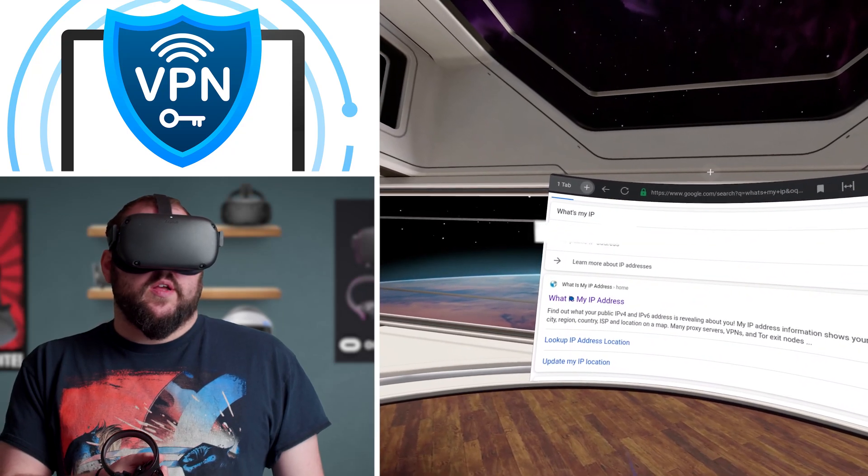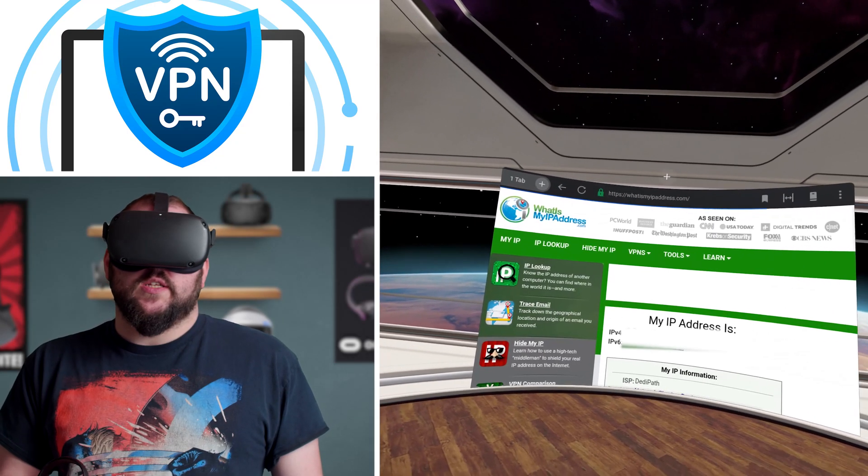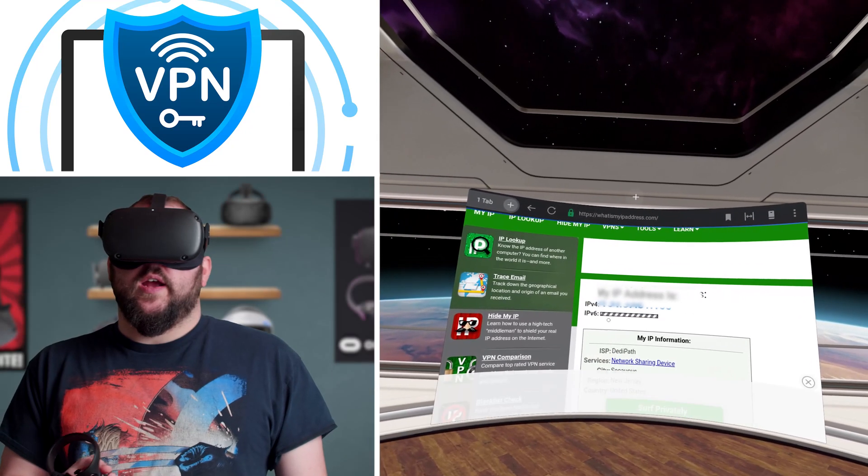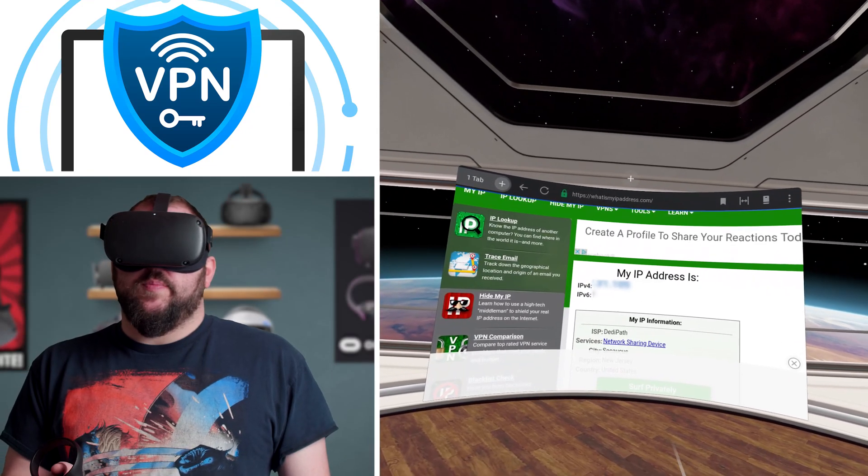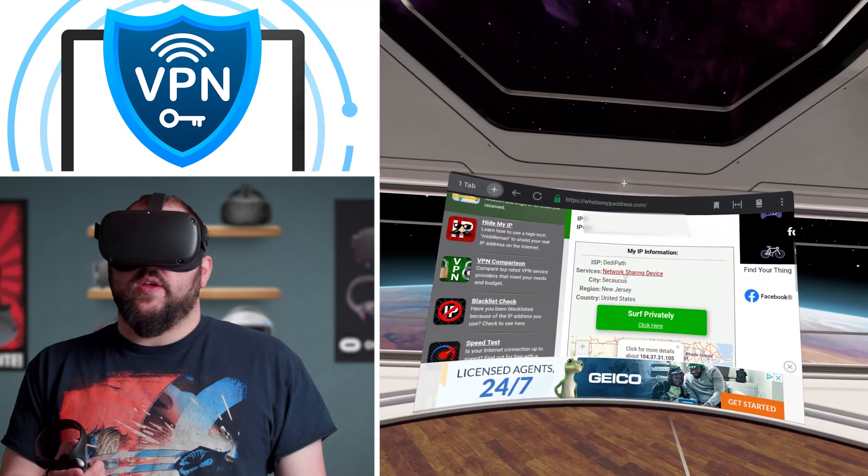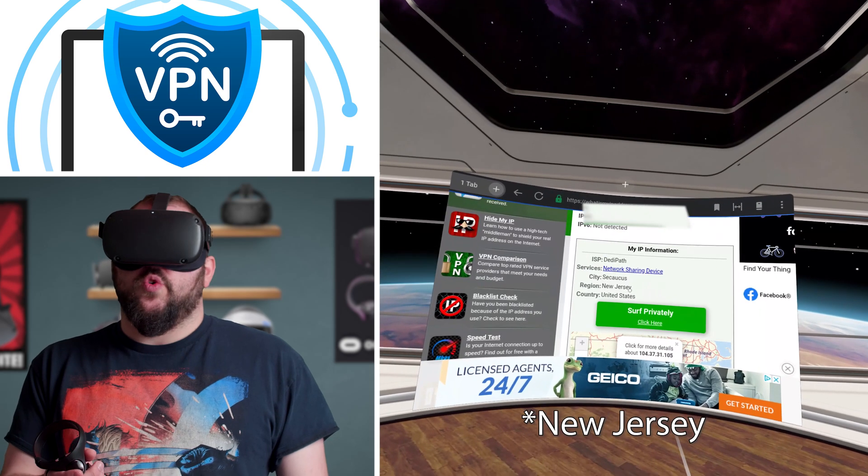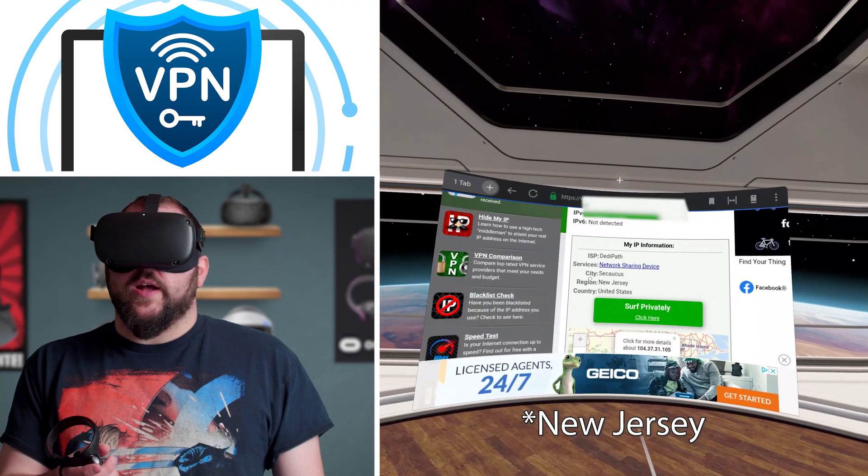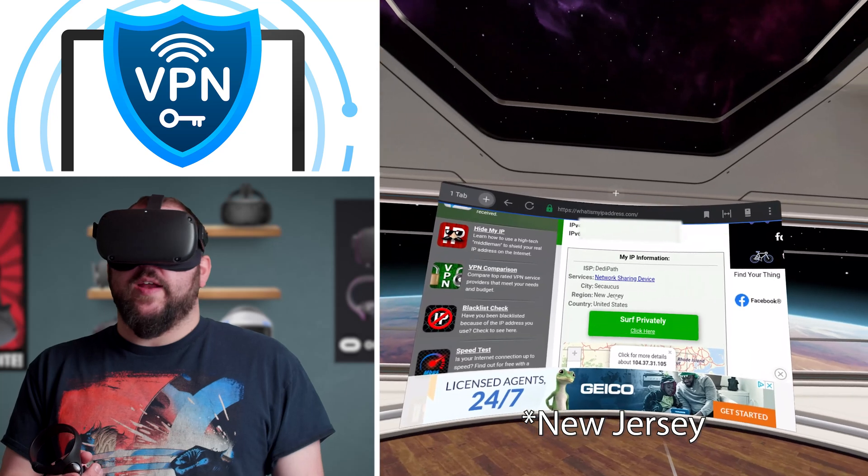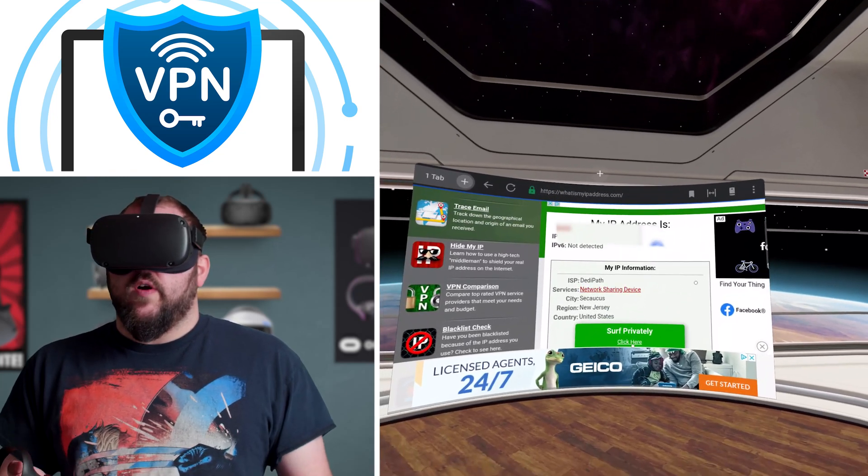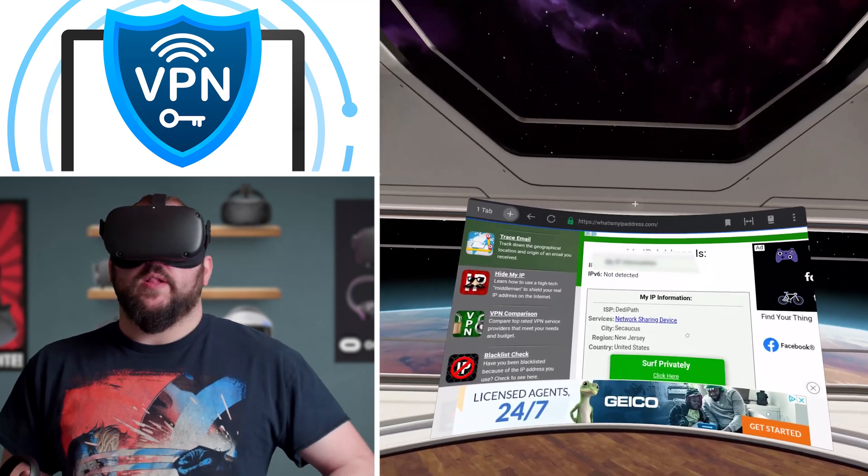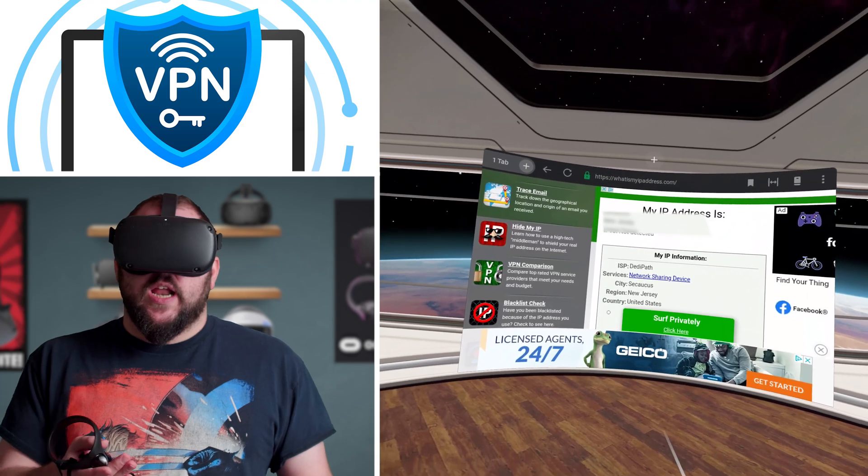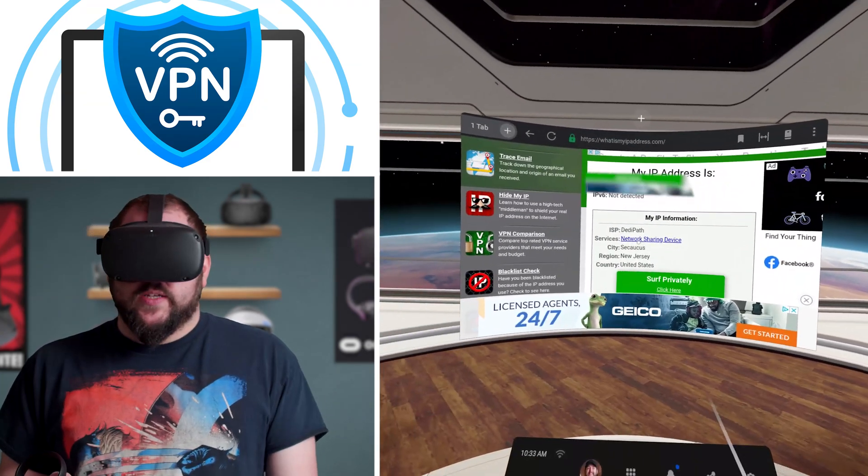But to take it a step further, we can go to whatismyipaddress.com, and then you can see right there, well, you can't see the IP address, but I can see it, and it's definitely not my IP address, and it's saying my region is New York, and I'm not even sure how to pronounce that city. I'm nowhere near there, I can tell you right now. So that is definitely functioning properly. So there we go. That's successfully set up a VPN for your Oculus Quest.